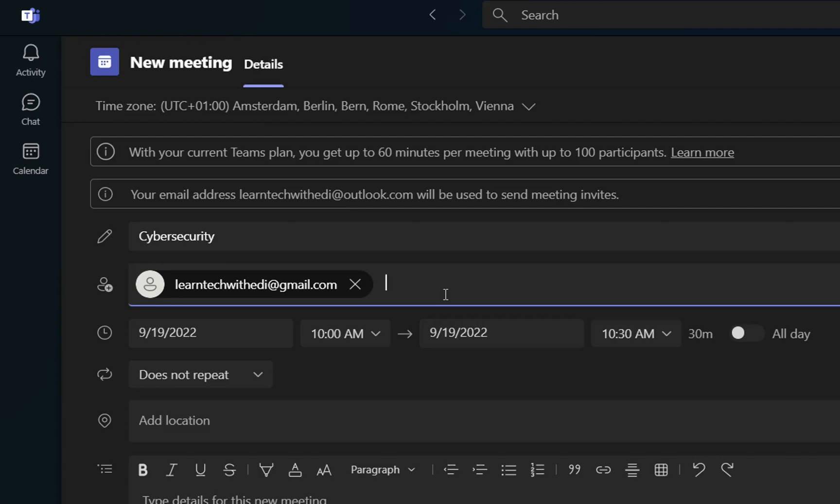Guests are external users which are outside of your company and they don't have the same domain email address. For example, they don't have an email address which can be adi at learntech.com, but they have another email which is adi at tech.com.